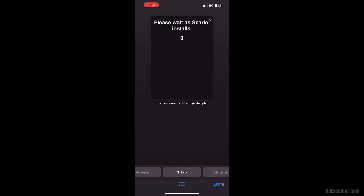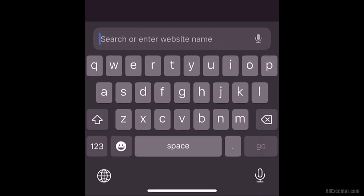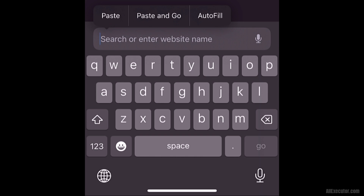Open the Safari browser. Open a new tab, paste the copied link, and visit it.